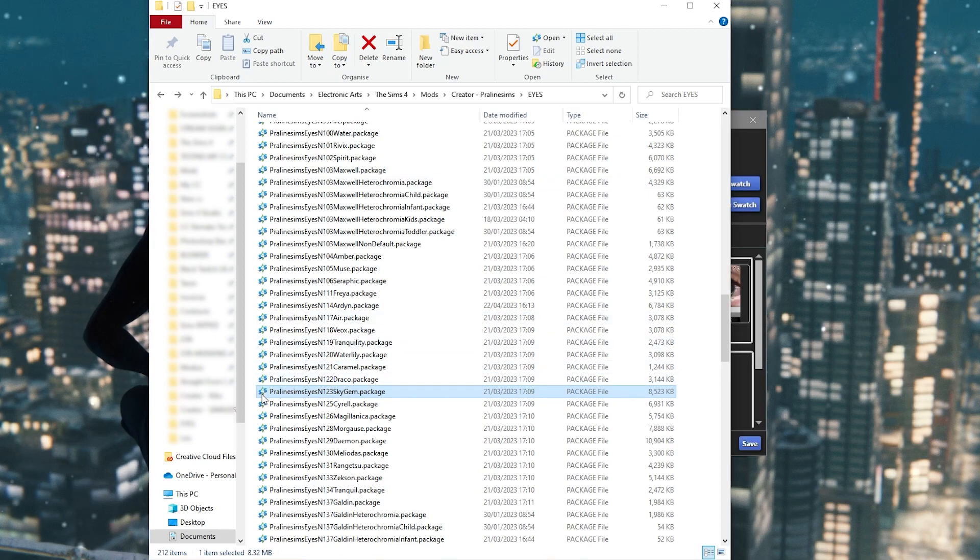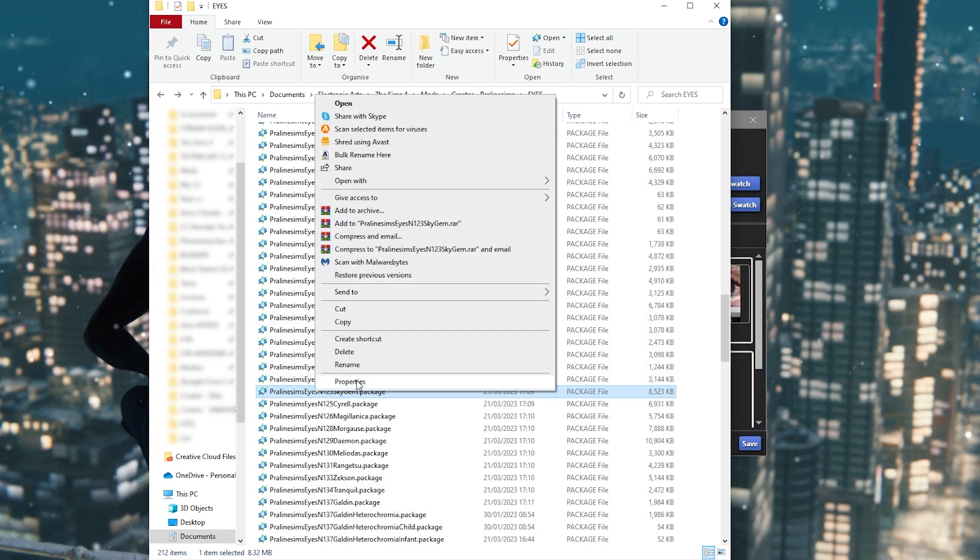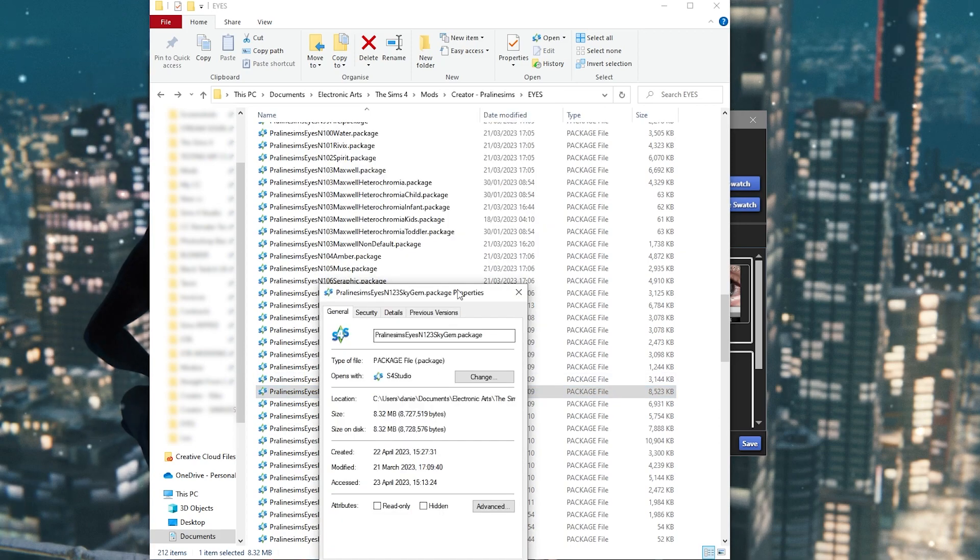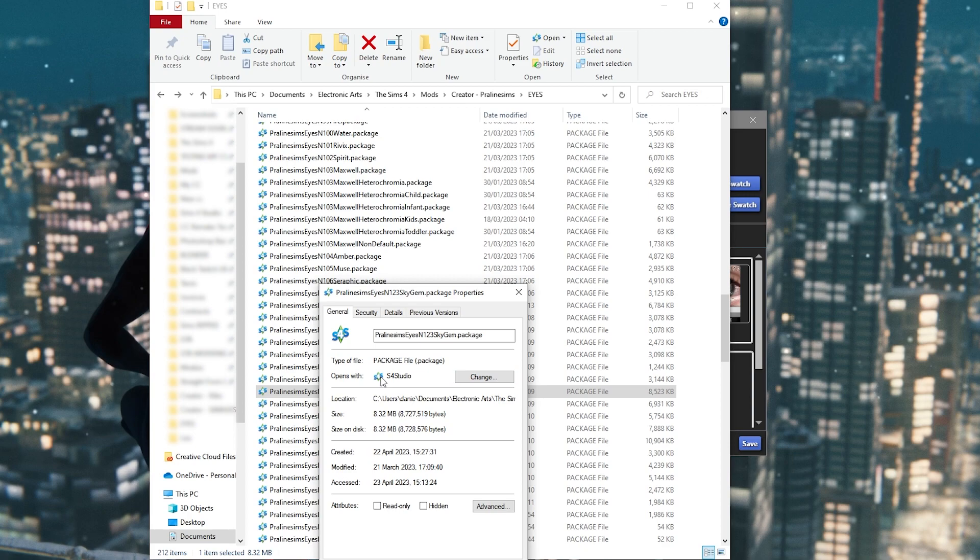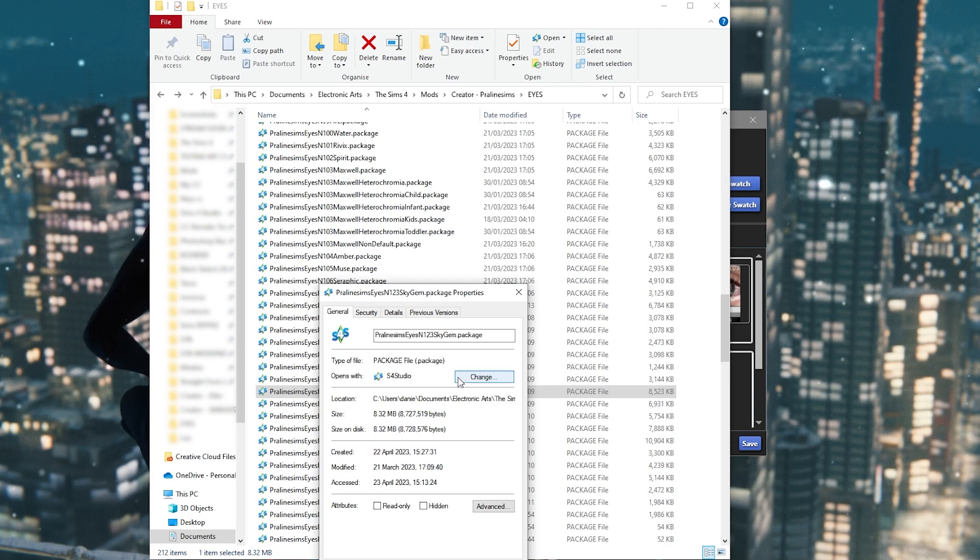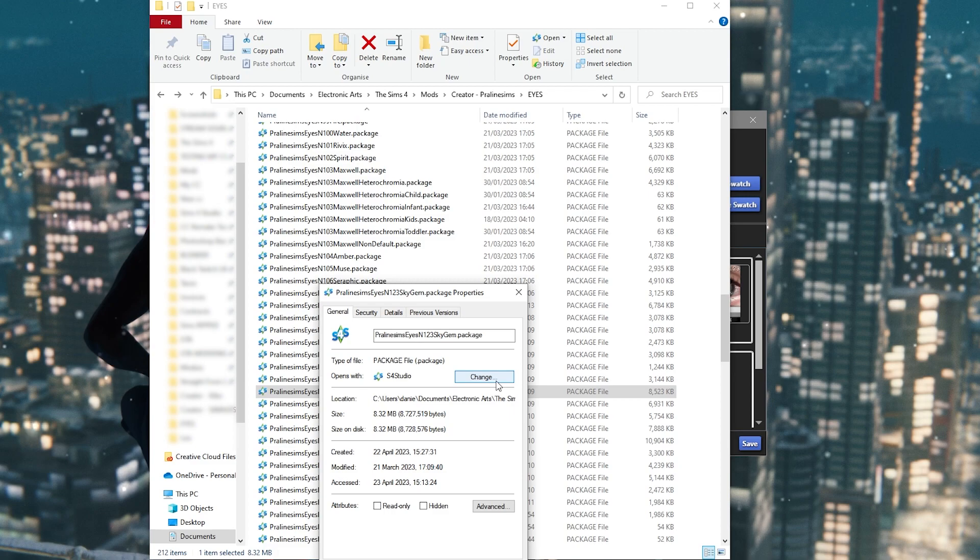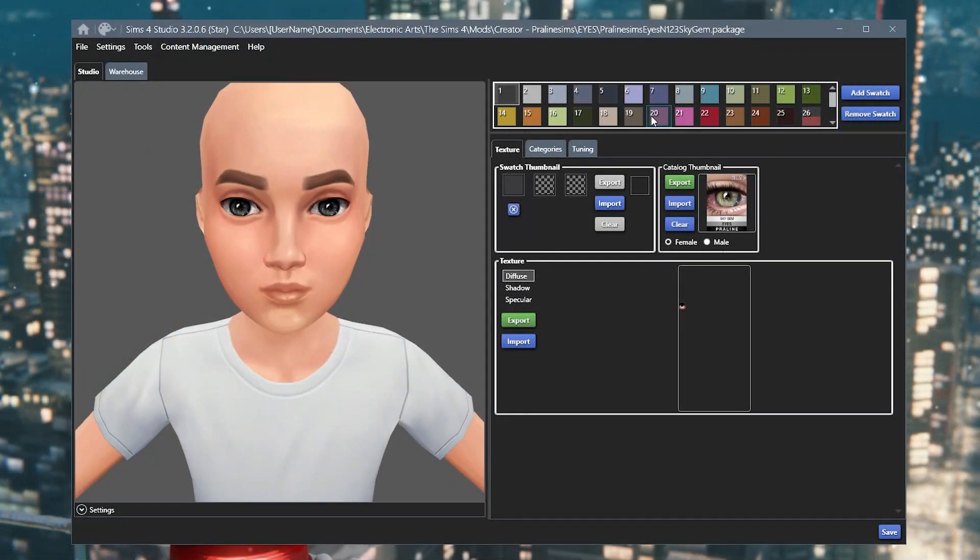I would recommend if you're using Sims Resource Studio for the first time, right click the package that you're using, go to properties and then change the opens with to Sims Resource Studio so that you don't have to go through this process every single time. And it also means that whenever you double click a package, it will automatically open in Sims Resource Studio.